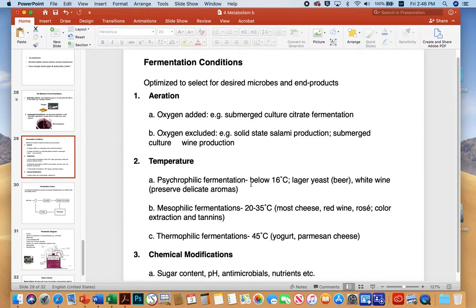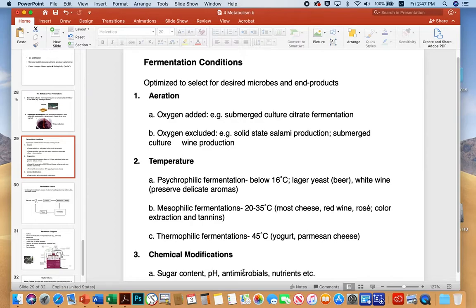Conditions must be adjusted including aeration and temperature. For a psychrophilic fermentation — a colder fermentation like lager beer or white wine — lower temperatures help preserve aromas. Mesophilic or middle temperatures are used for many cheeses or red wine. Thermophilic fermentation at higher temperatures is used for yogurt or hard dry cheeses like Parmesan. Chemical modifications including sugar content, pH, and antimicrobials also need to be considered.